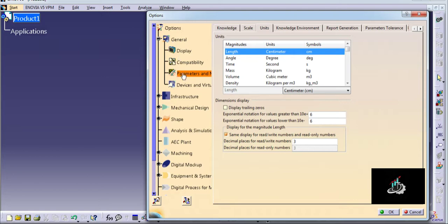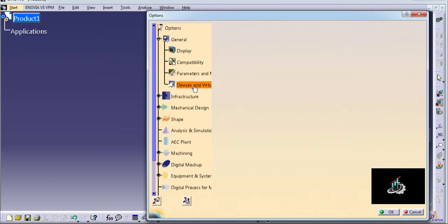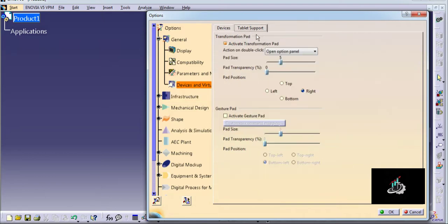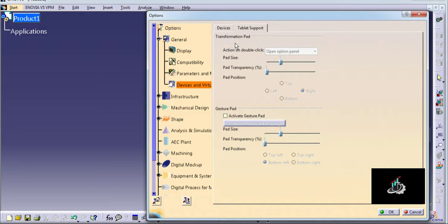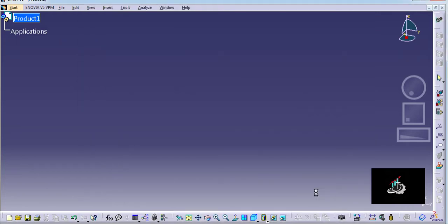Then go to Device and Virtuals. Here we can see the tablet support option. Click on Transformation Pad, keep this command active, and click OK.